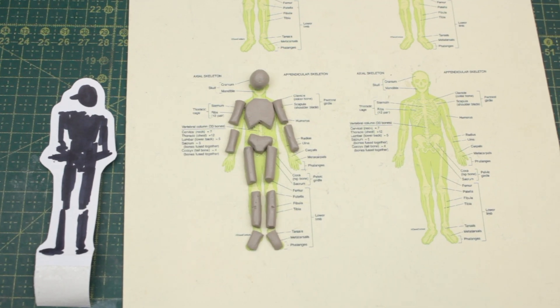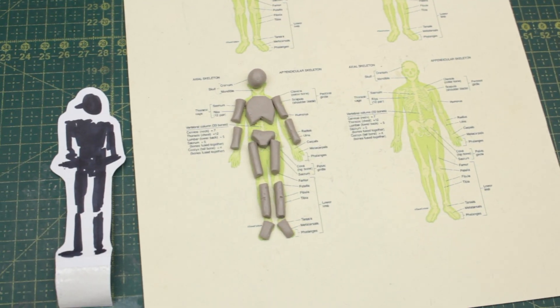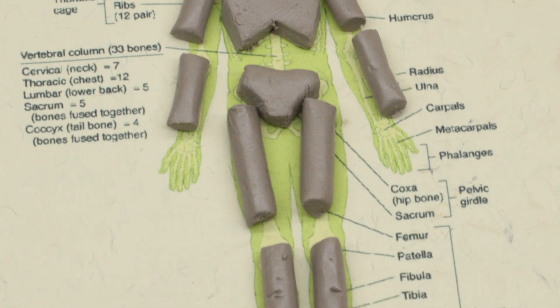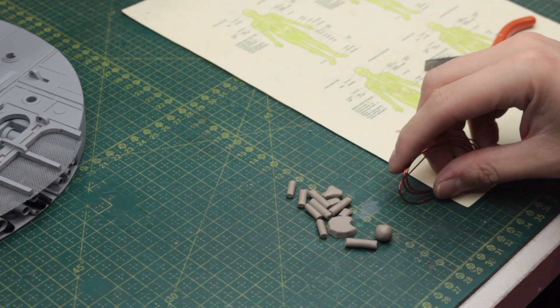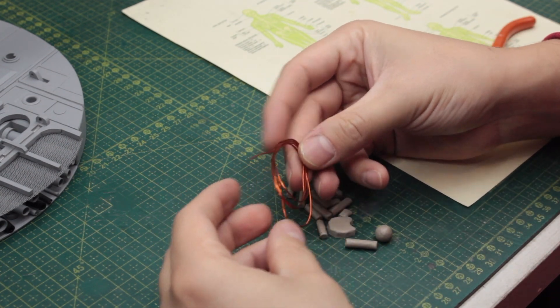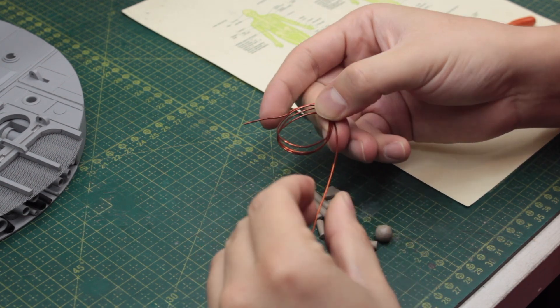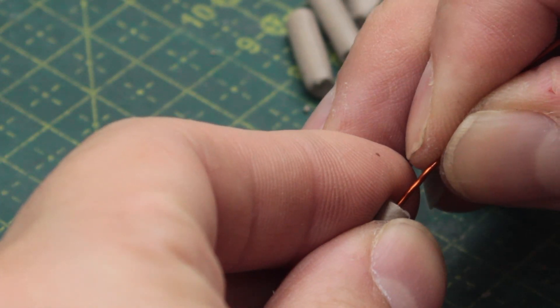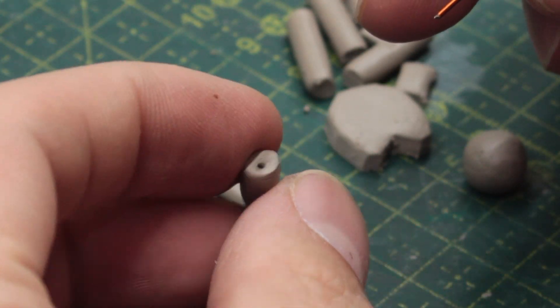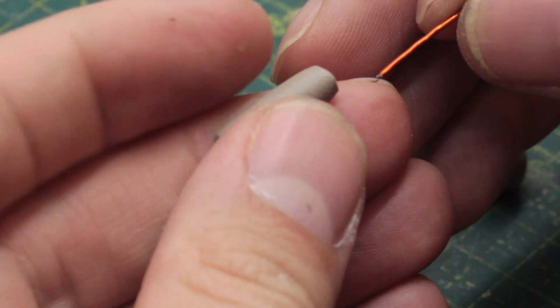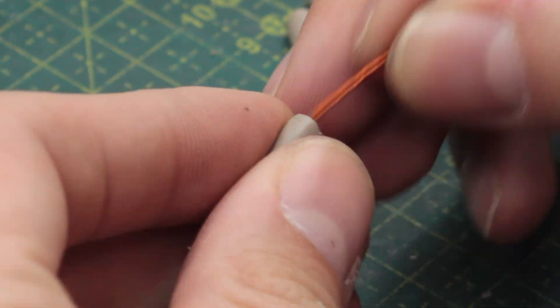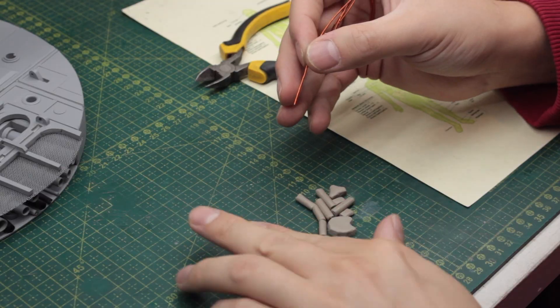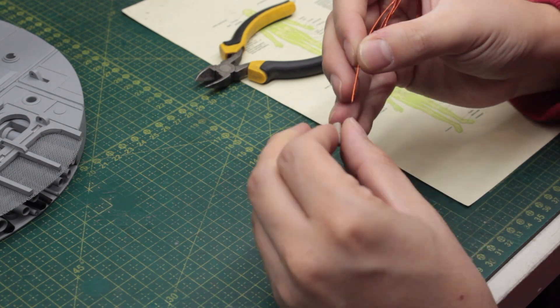I'm always laying out the bones on the paper so I get the exact dimensions and don't make the human figure bigger than the intended scale. To keep all these bones together and make the figure posable, I'm using copper wire. While the epoxy putty is not totally set yet, I'm pre-drilling the holes for it. This was done on every bone of the human figure.